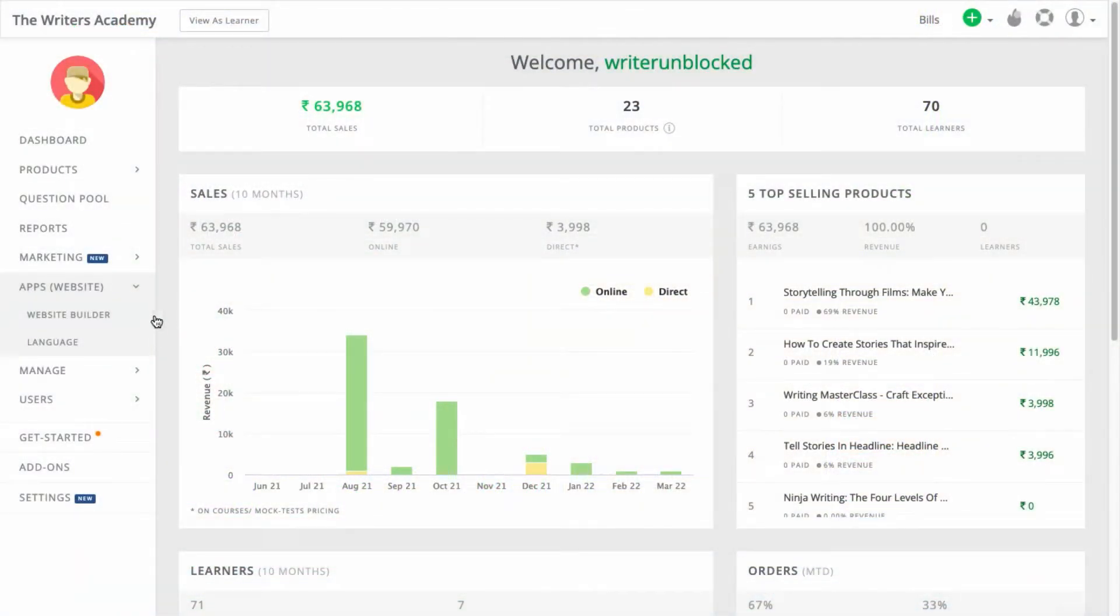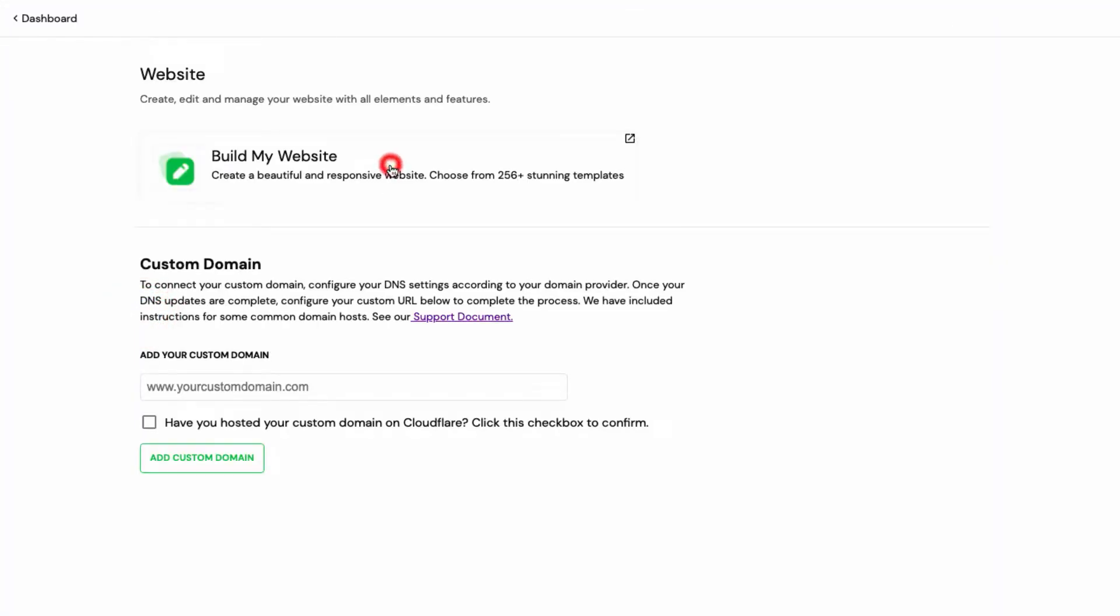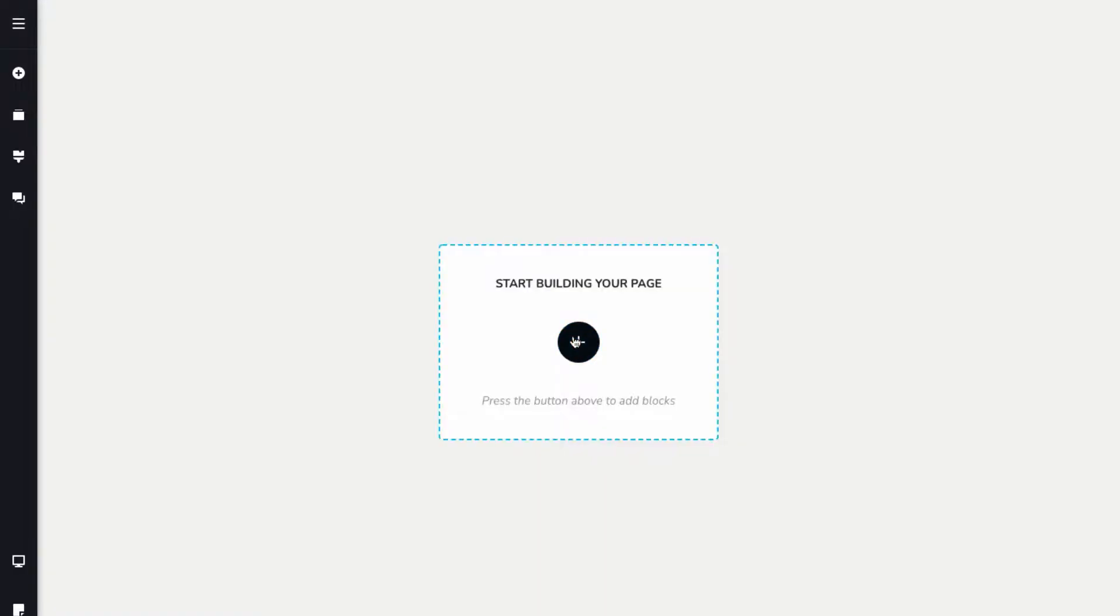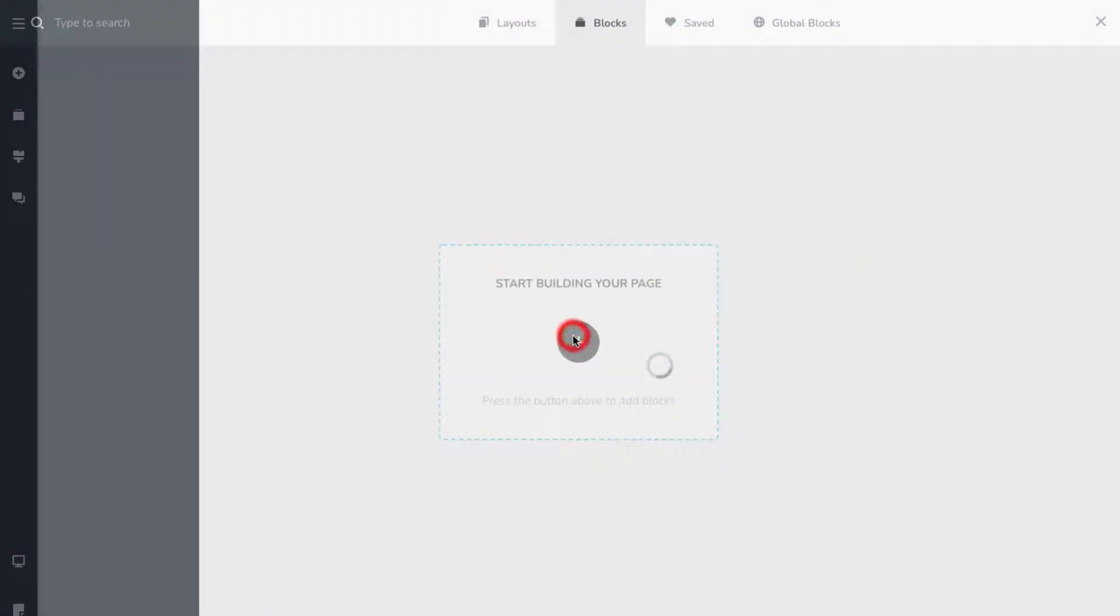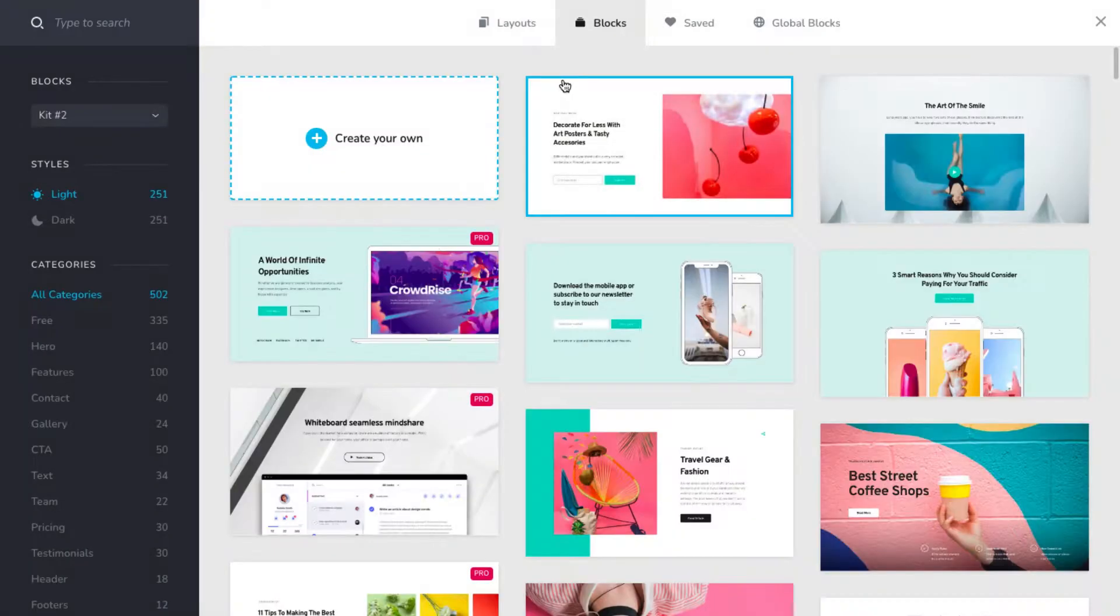First, click on the website builder, click the build my website page, and click on the plus sign.